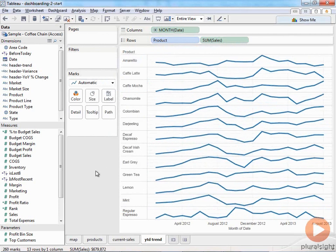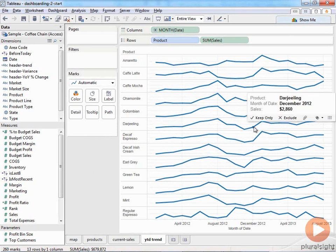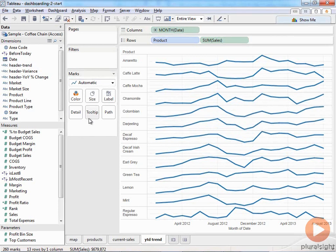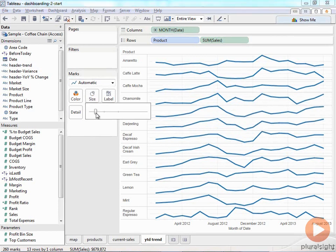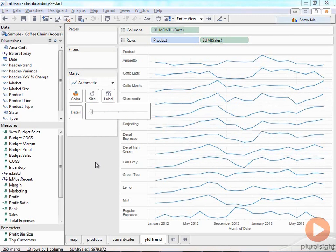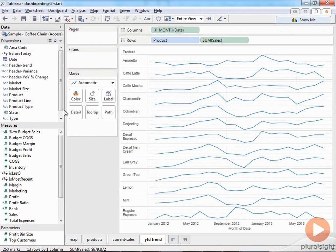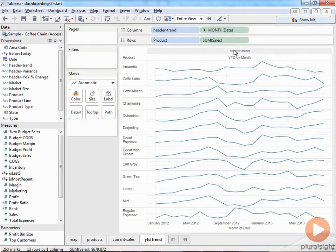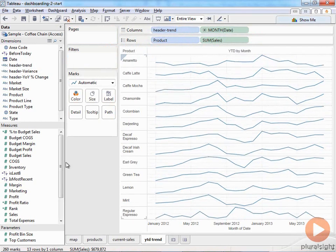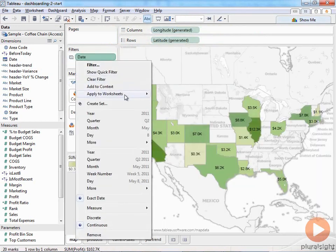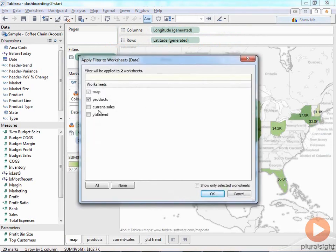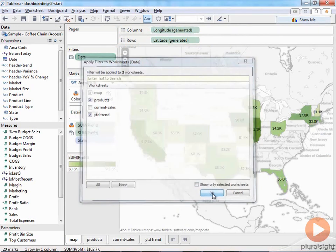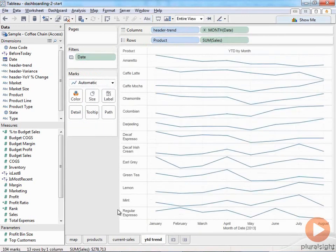I'll go through formatting once I put it on the dashboard, but I'll size the sparklines down quite thin now so when we compress them into the view they're still legible. I'll add my trend header by dragging it up, giving me 'Year to Date by Month.' I'll right-click and hide the field labels. Applying the date filter to the new worksheets ensures we're only seeing the current year's data.